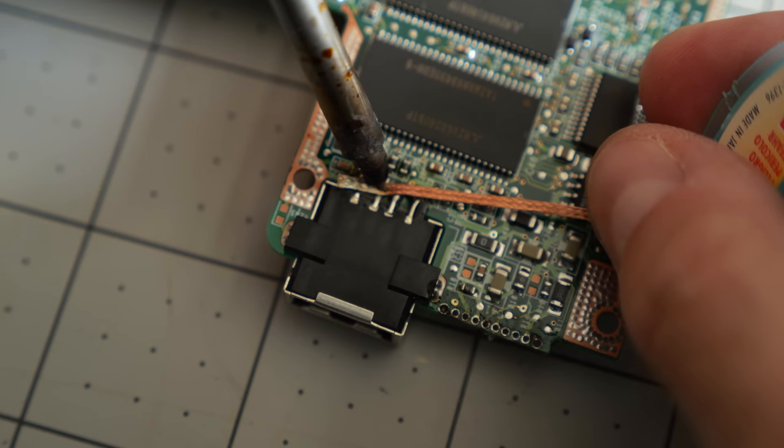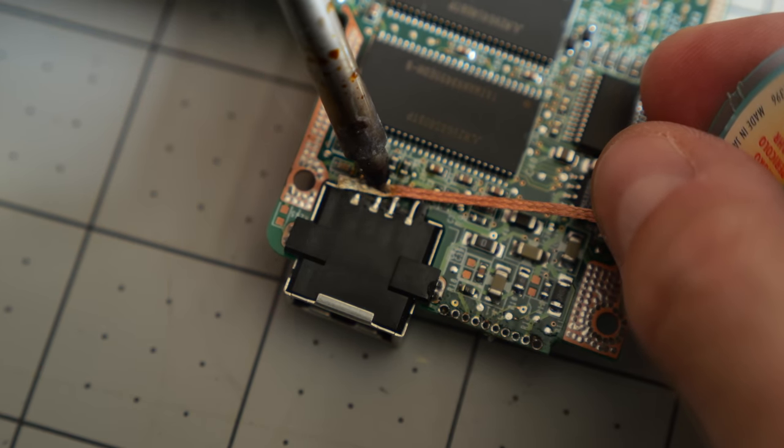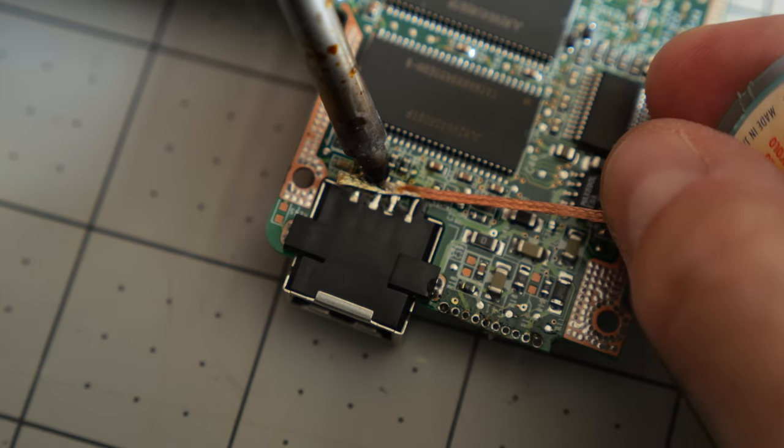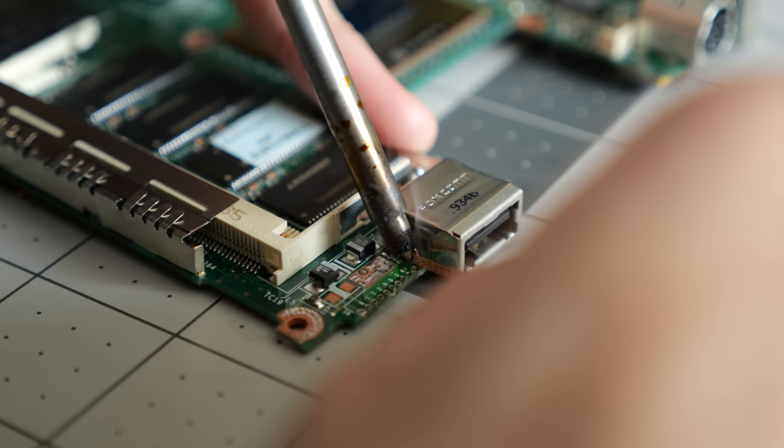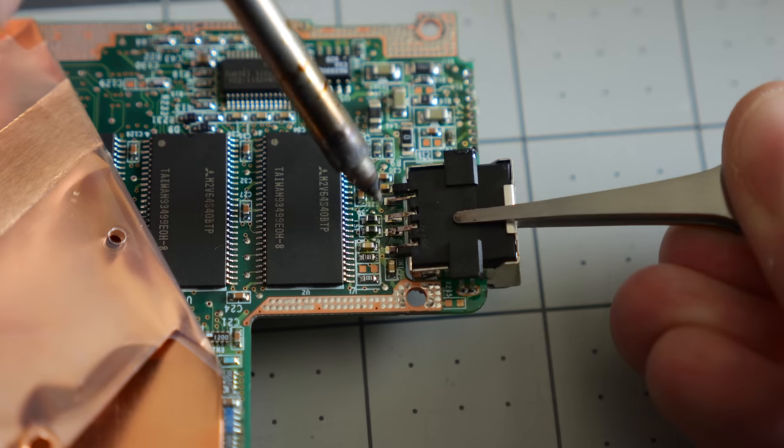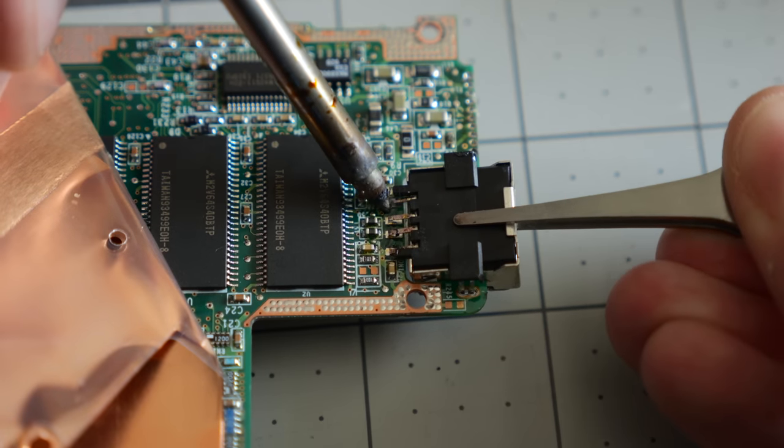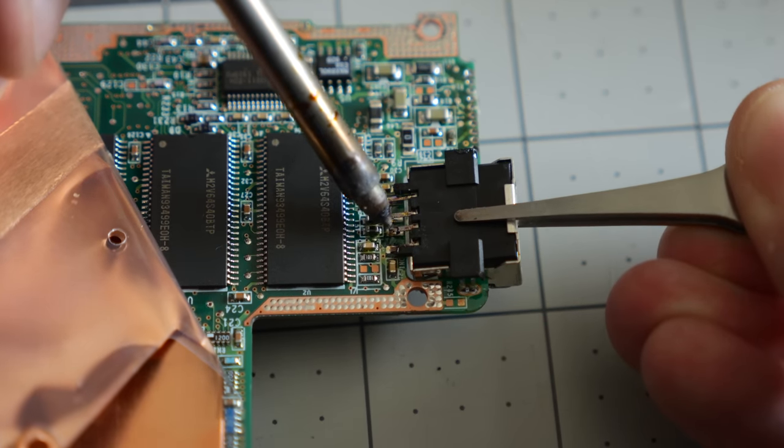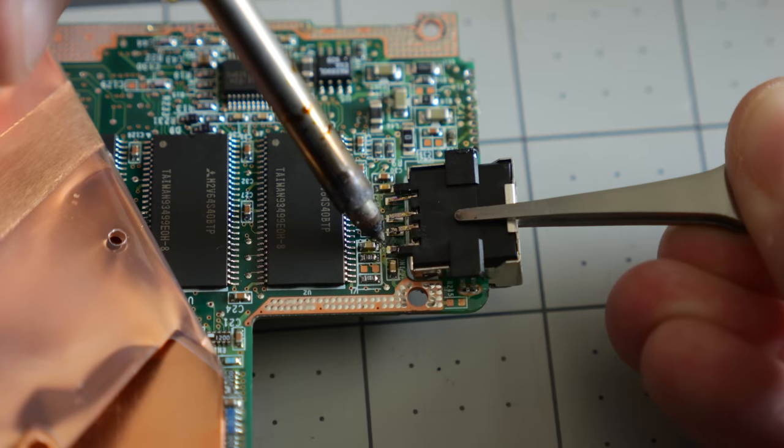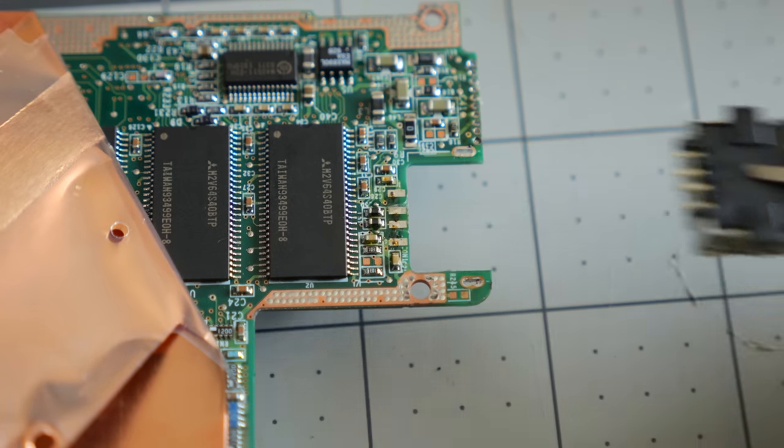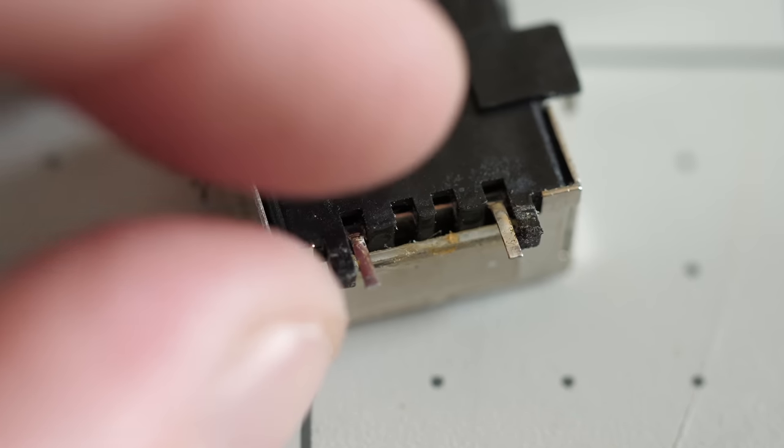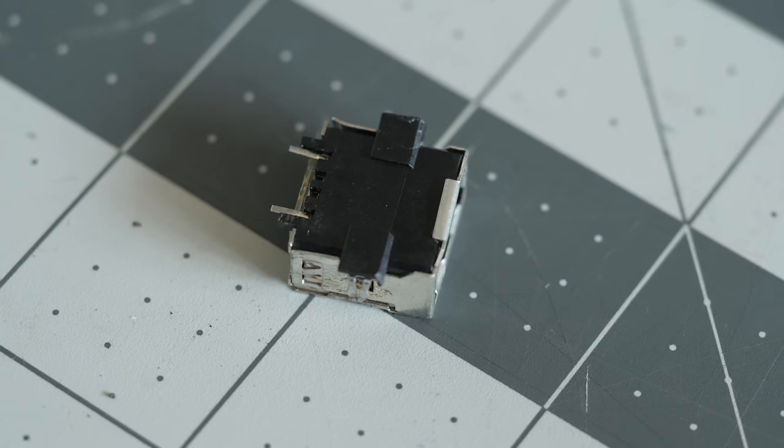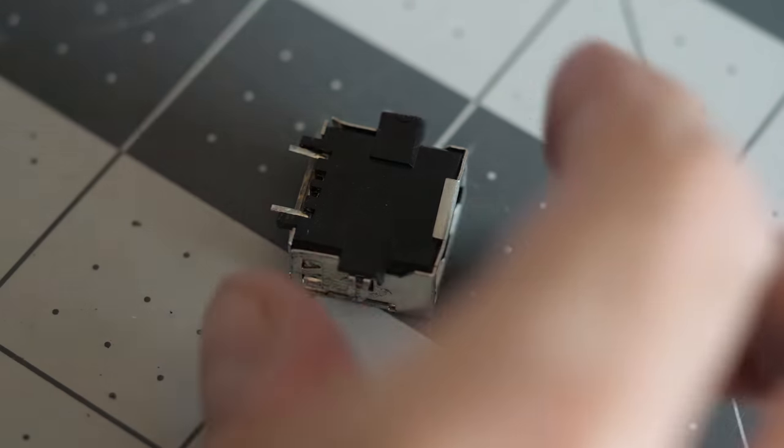Next, I desoldered the USB connector's pins with the help of some braid, then freed the mounting legs. With just a bit more help from the iron, I got the last little bits of solder molten, and the connector came away. But I made a mistake in the process. On the good part, I accidentally broke off two of the pins. They were a lot more fragile than I was anticipating.